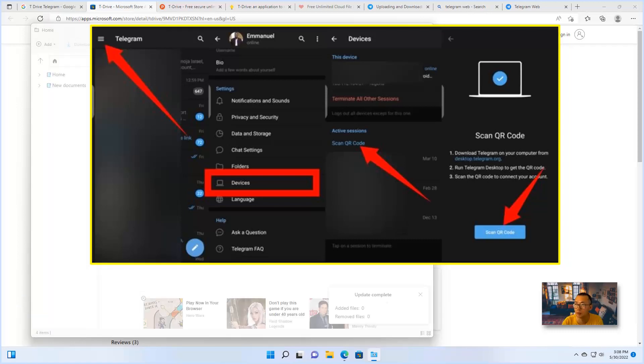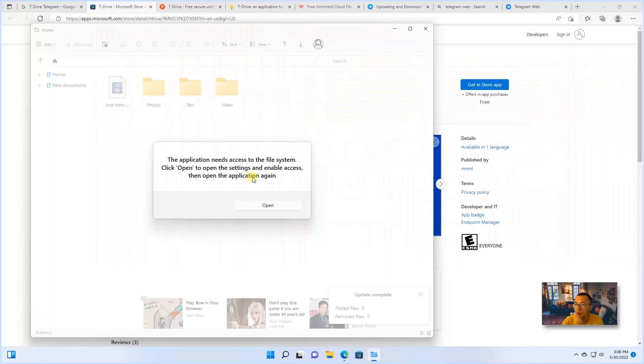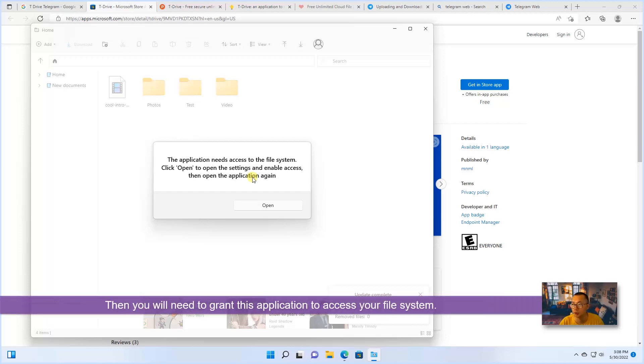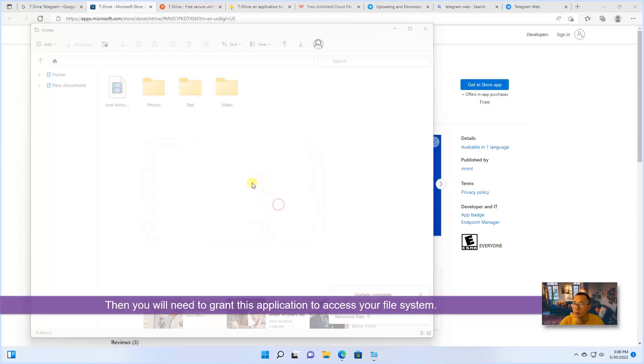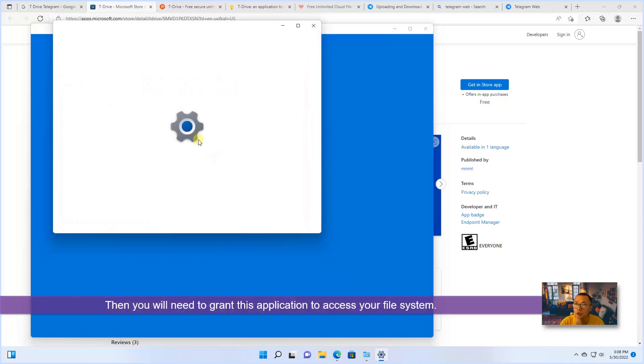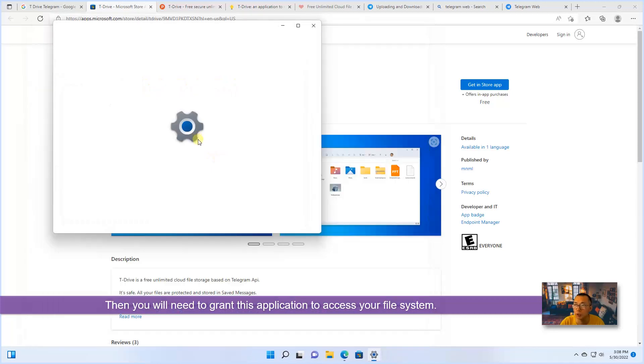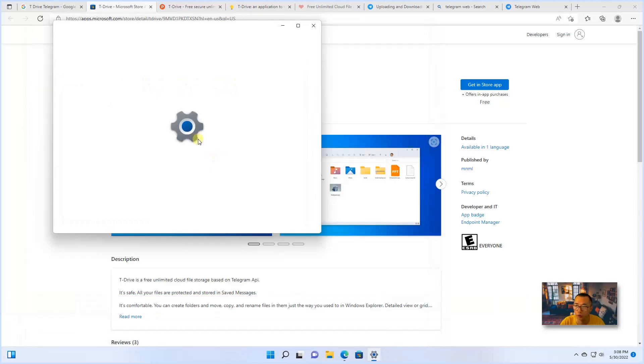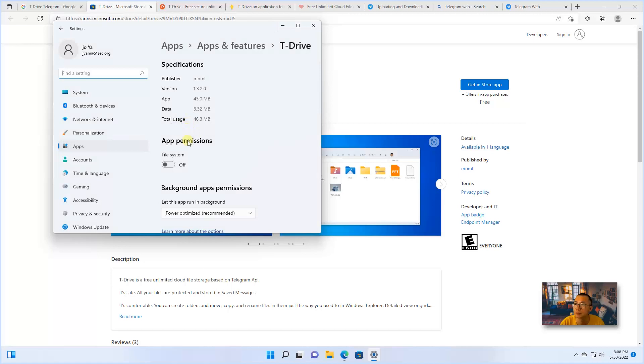Then the application needs access to the file system. Click open to open settings and enable access. So that will give T-Drive, this program, access to your local file system. Turn on the app permission for file system.